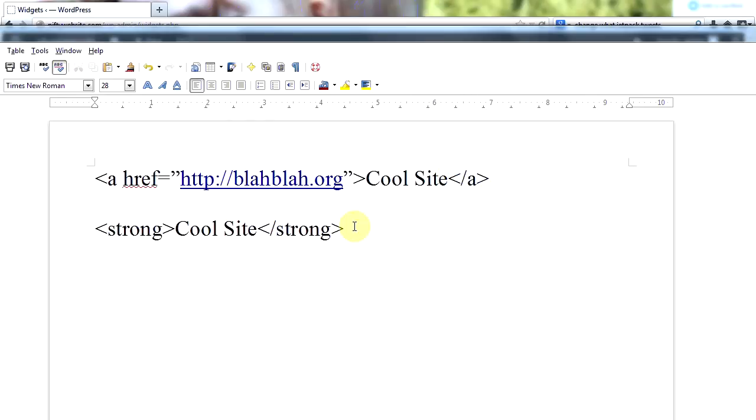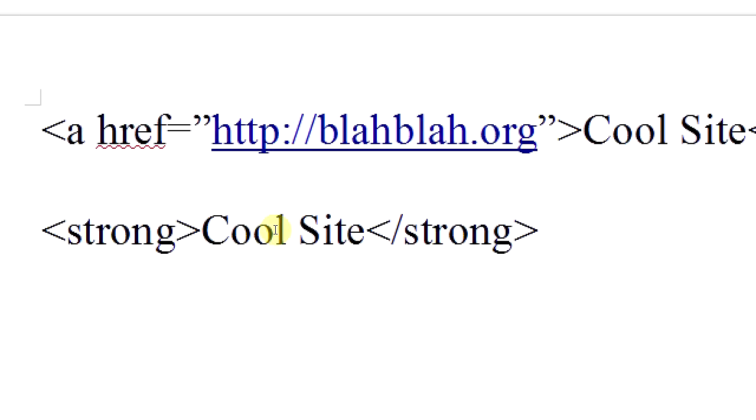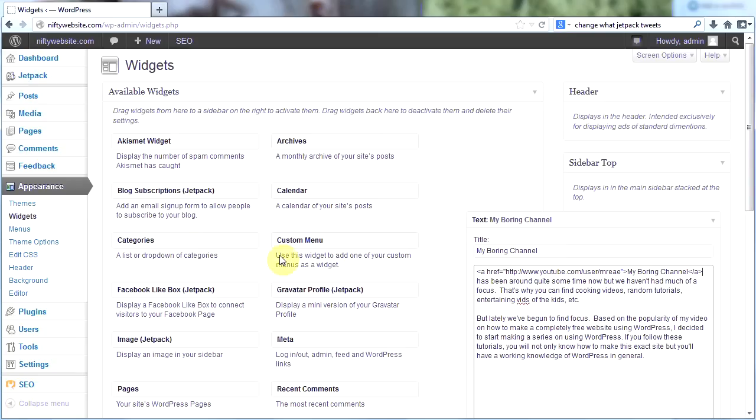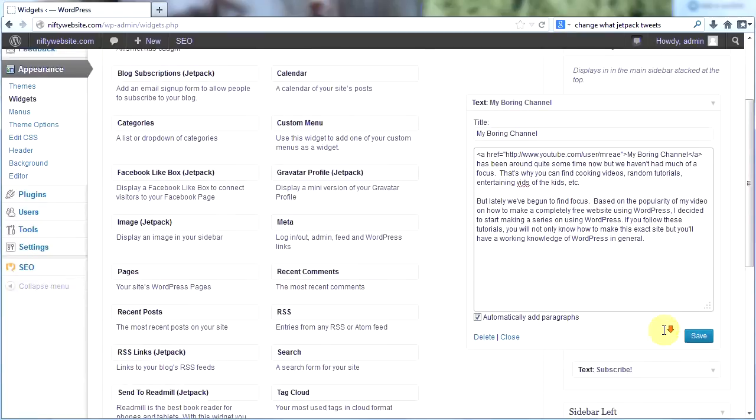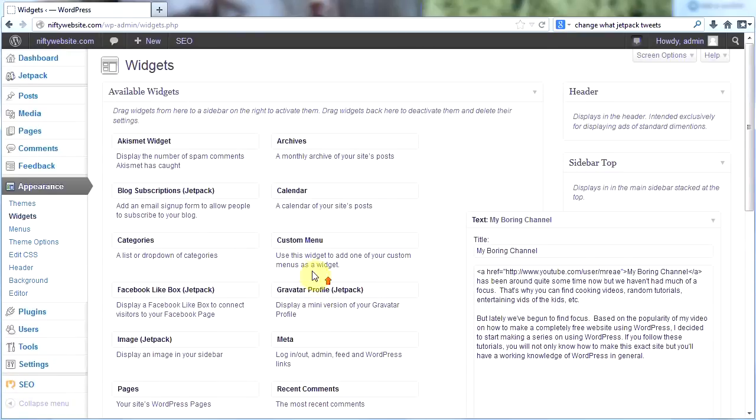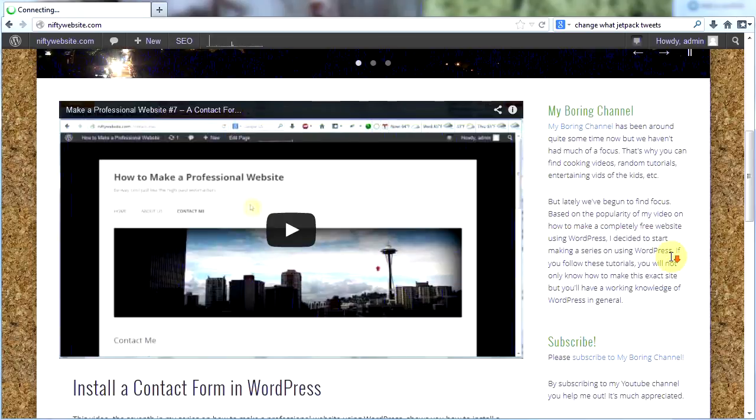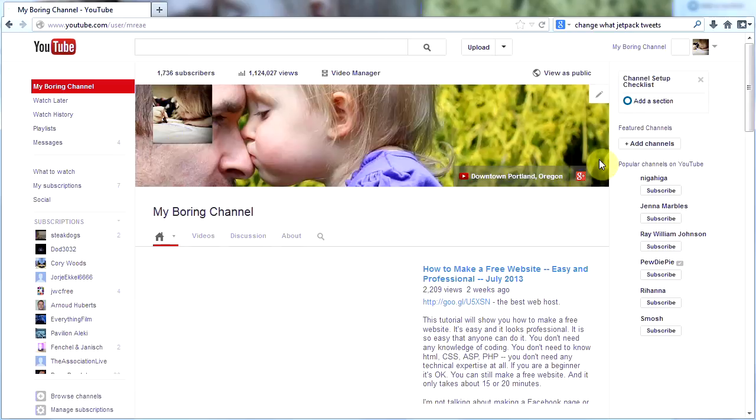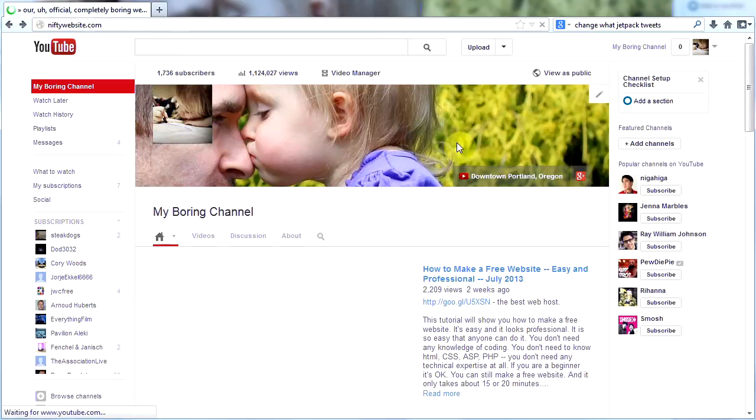If you want to bold your text, this is how you do it: a beginning tag strong and an end tag strong and then this will be bold. I'm going to save that and then go to my site and see what it looks like. Now in my sidebar 'my boring channel' has been turned into a link. If I click it, it'll take me to my YouTube channel and that's what I wanted to have happen.